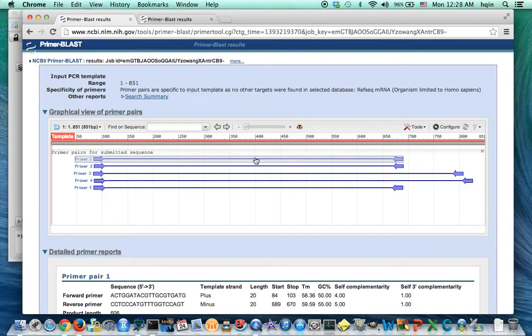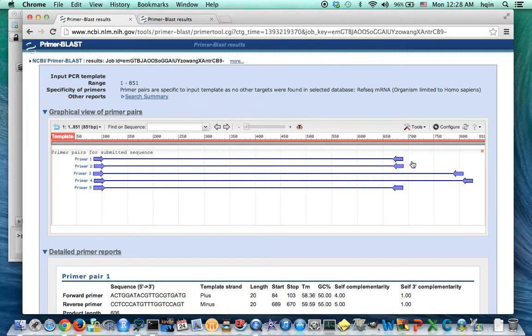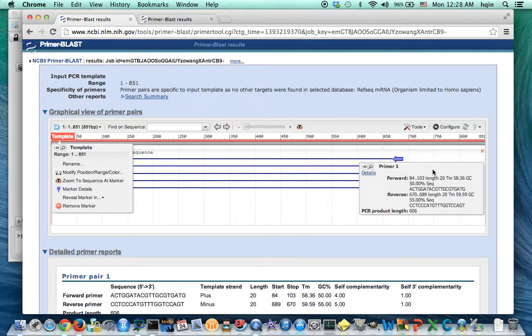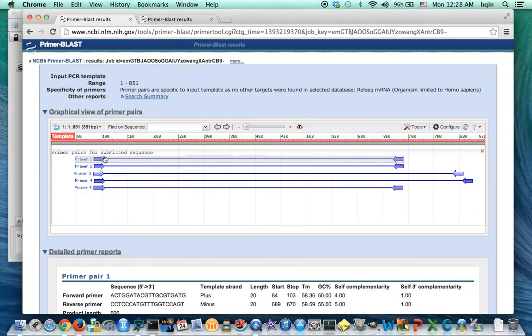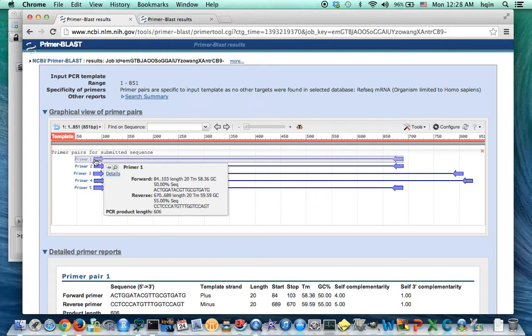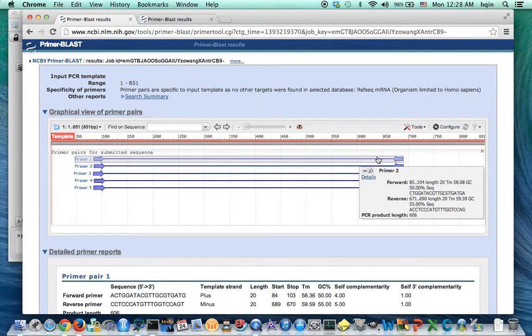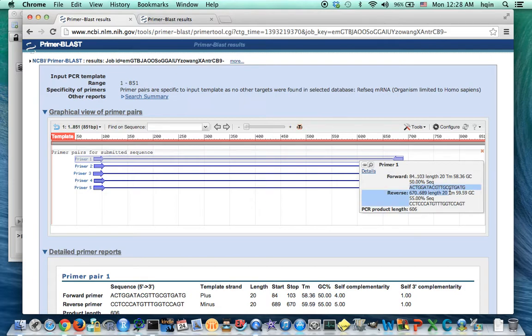So if we use the first set of primers on the wild type and the mutant plasmid, we are going to amplify the region. This is a long piece. This is about 600 base pairs. So this is about 606 here. And the forward primer is here, reverse primer is there. So I'm going to label those primers using APE.